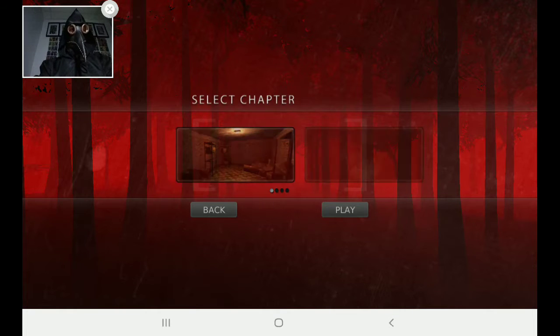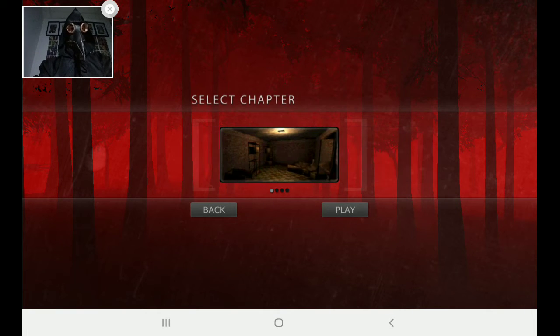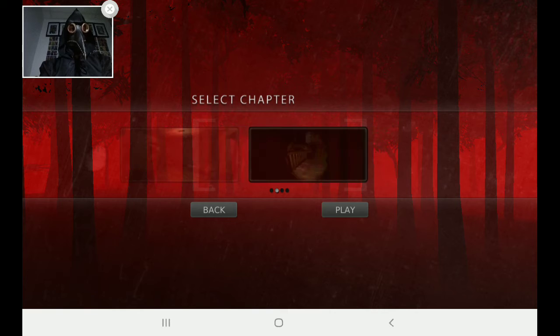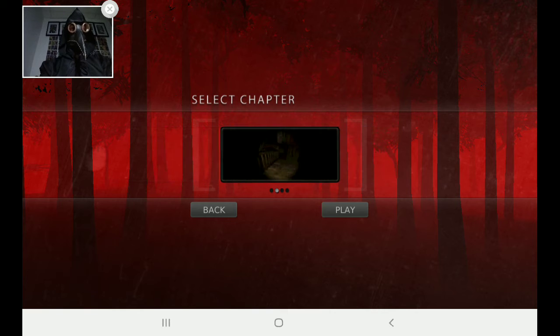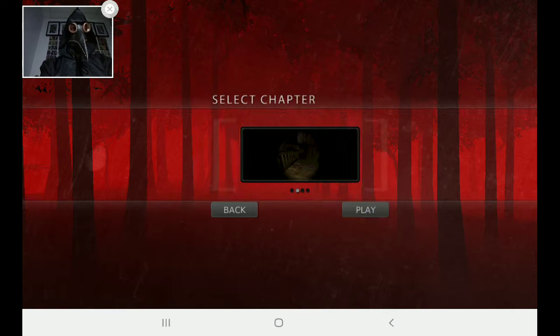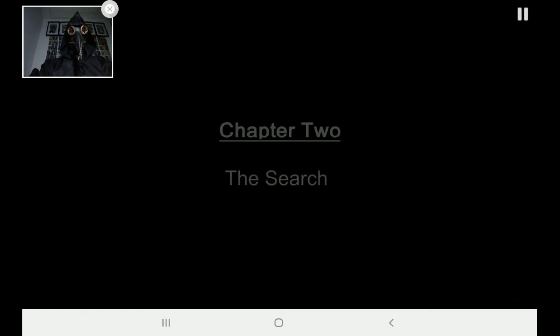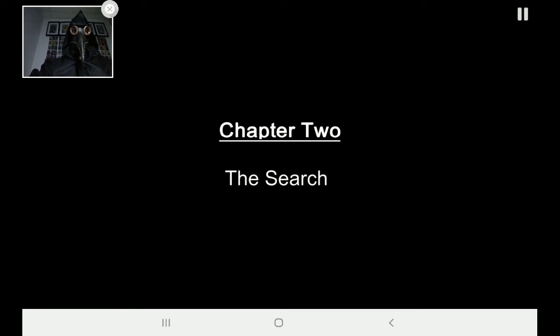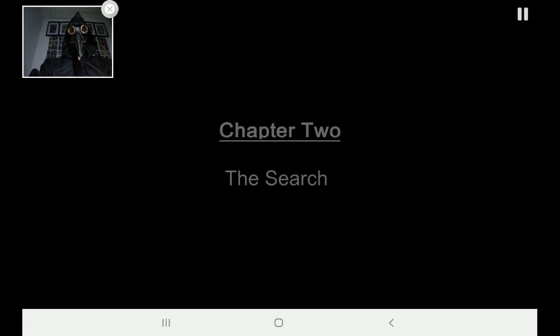Chapter two, please. Chapter two? Okay, play it. Chapter two, The Search.